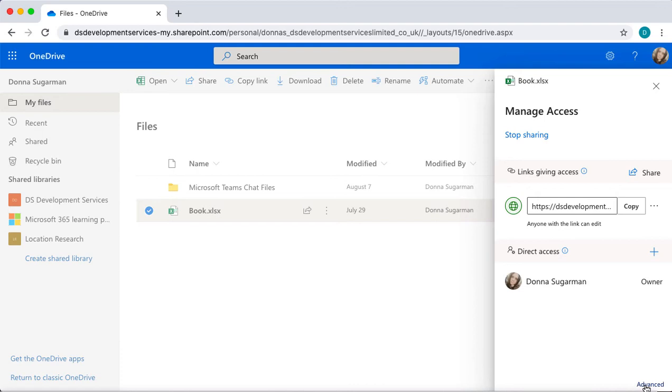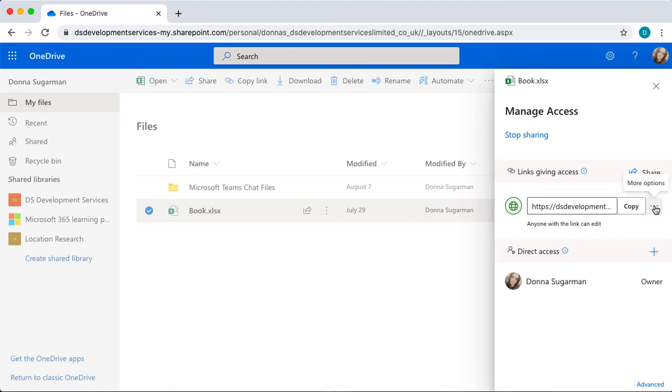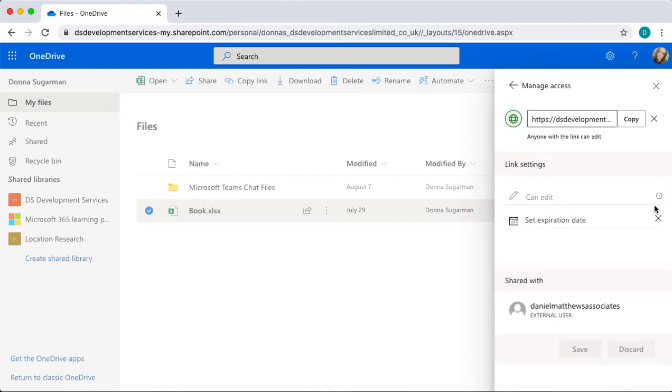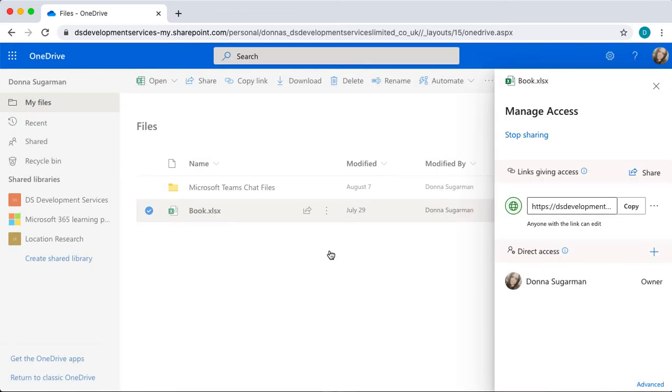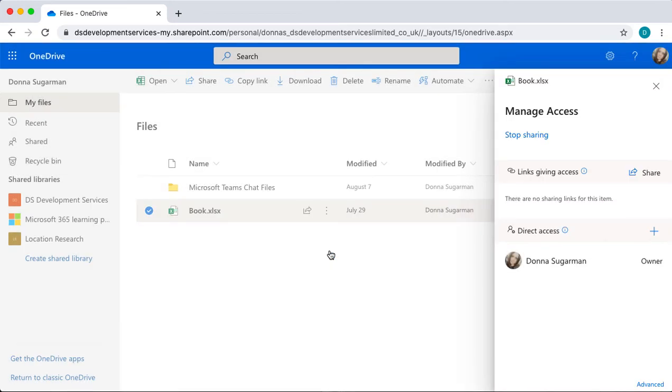So the only way to take away this access is by clicking on those dots, and I'm just going to click on the cross to remove that. It's just going to ask me if I'm sure. Once I take away the access I'd have to give it again for Daniel to be able to access this, so I'm going to delete that link.